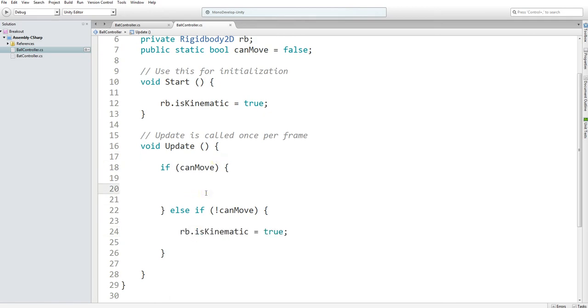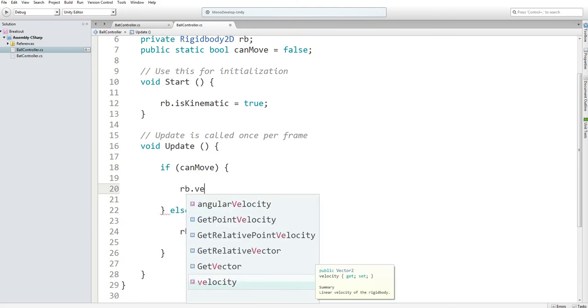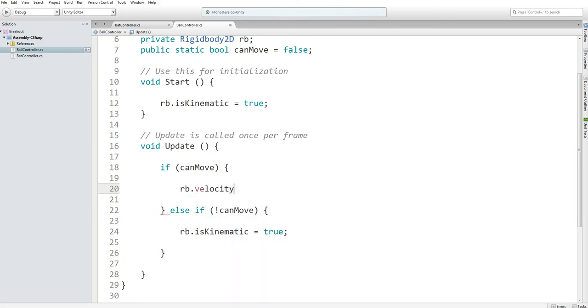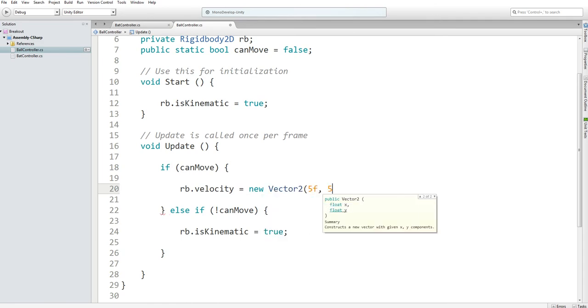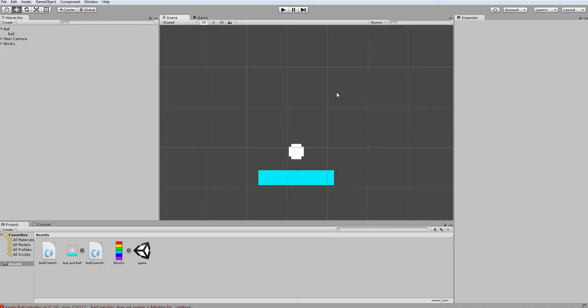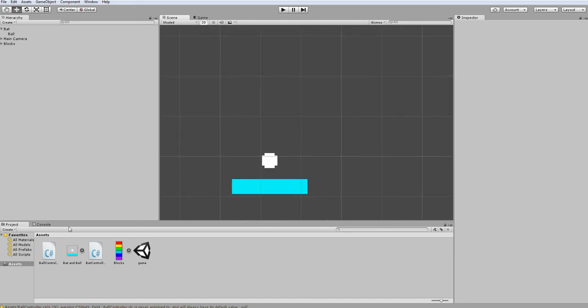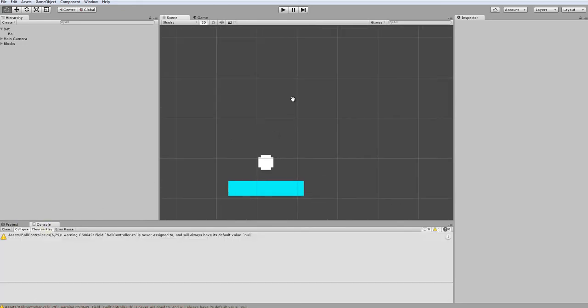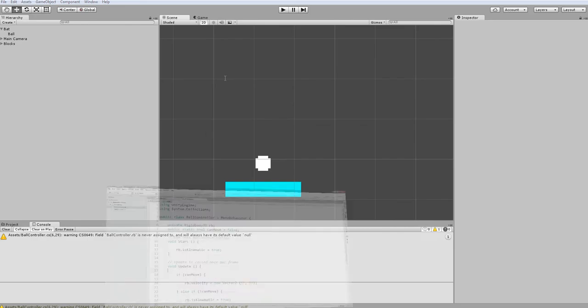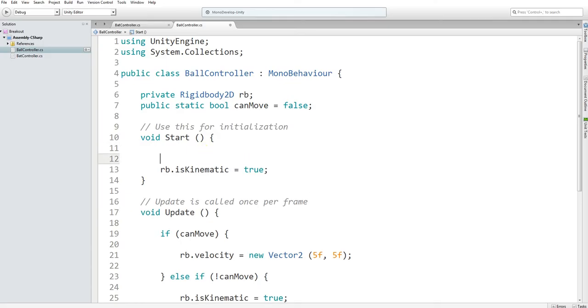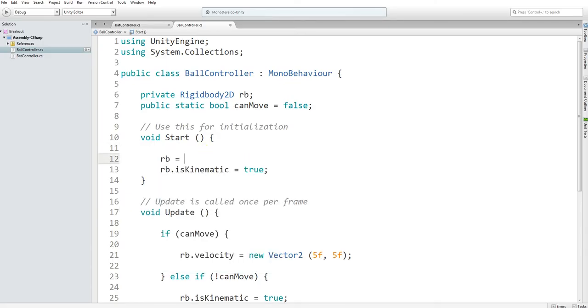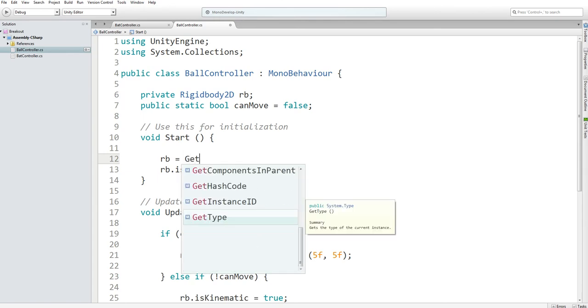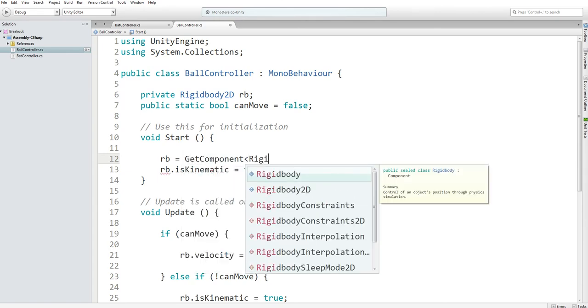Now just for testing purposes, I'm going to fire the ball in a 45 degree angle. So let's just say 5f comma 5f. And then we're going to enter our game scene and click play. But first, I forgot to set rb to get component of rigidbody2d.